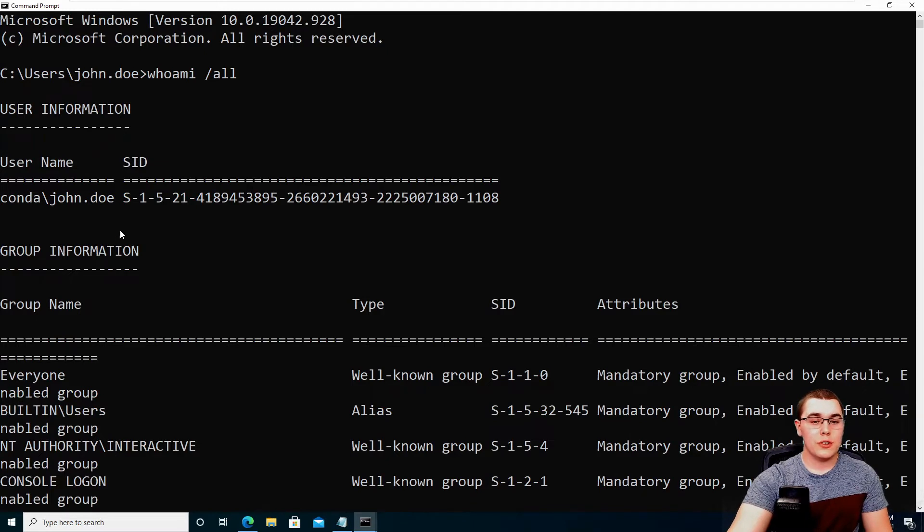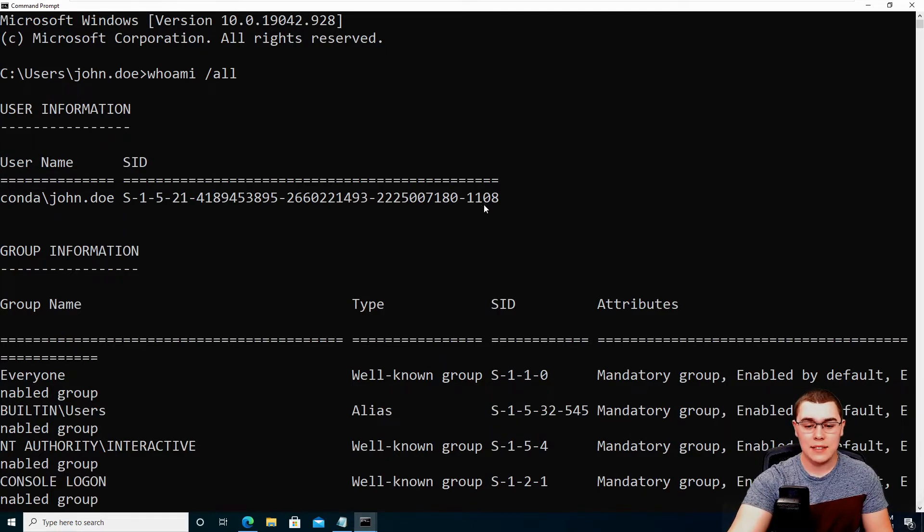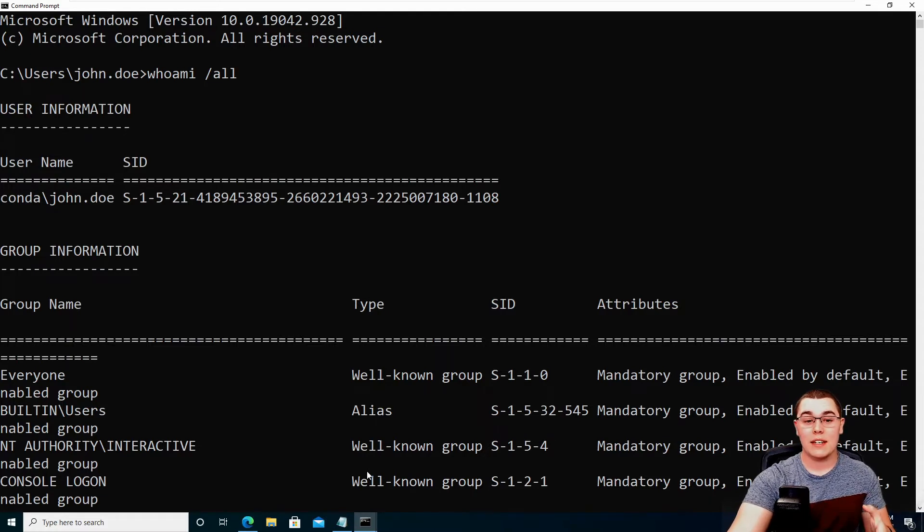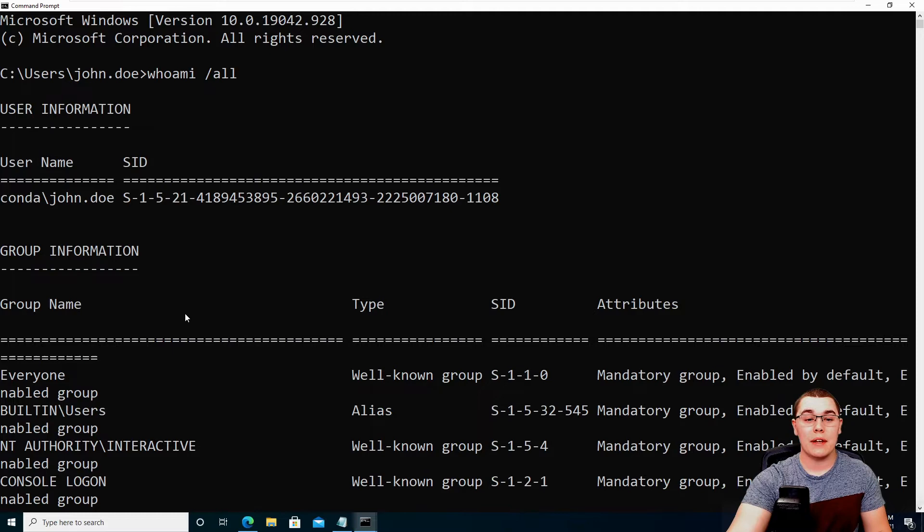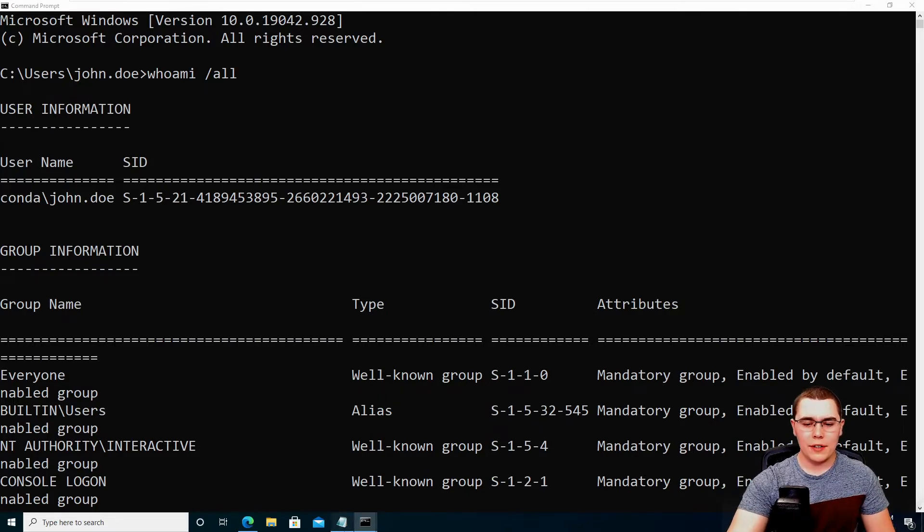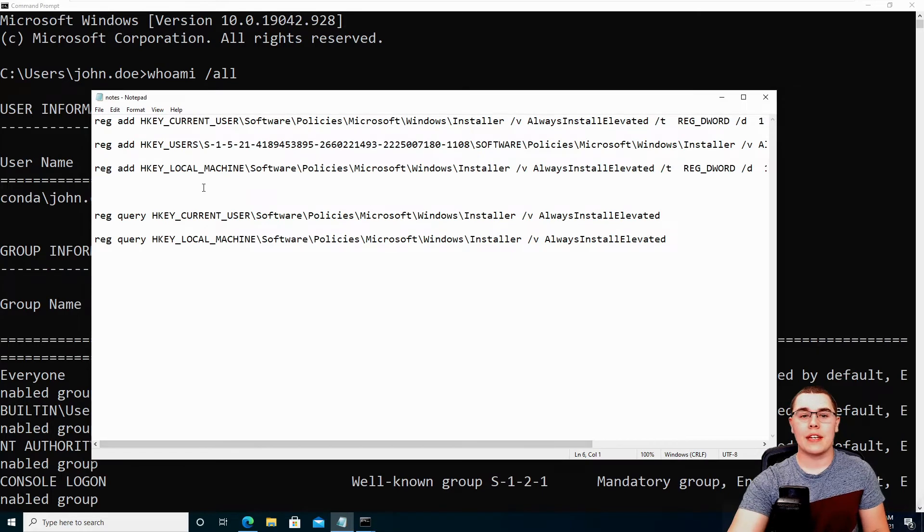So what you need to do is do a whoami slash all and take note of this SID that gets listed here because we need to set a registry setting that's unique to a specific user account. And that's going to be referenced by this SID here. So let me open up my notes here and we'll take a look at the next registry key to add.